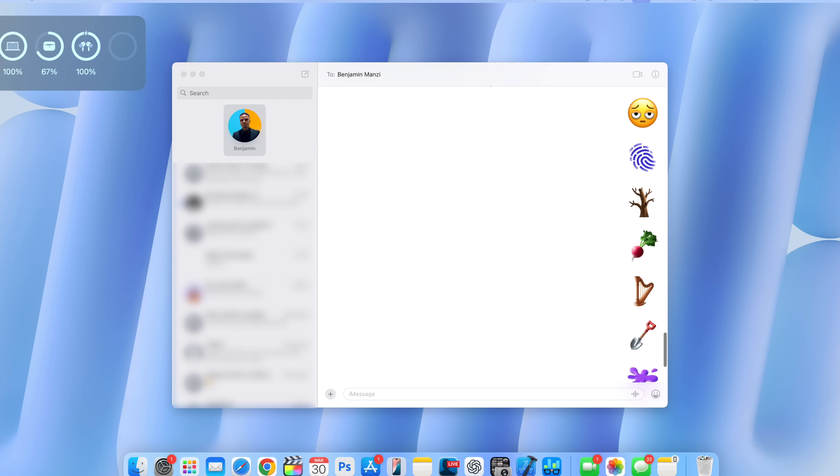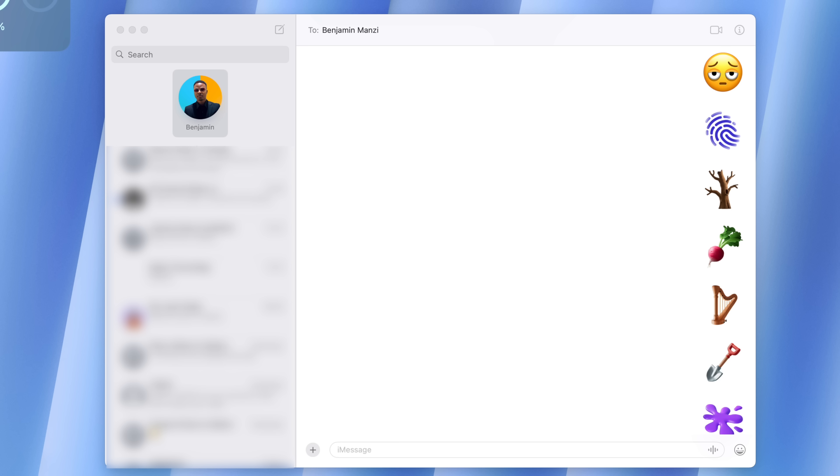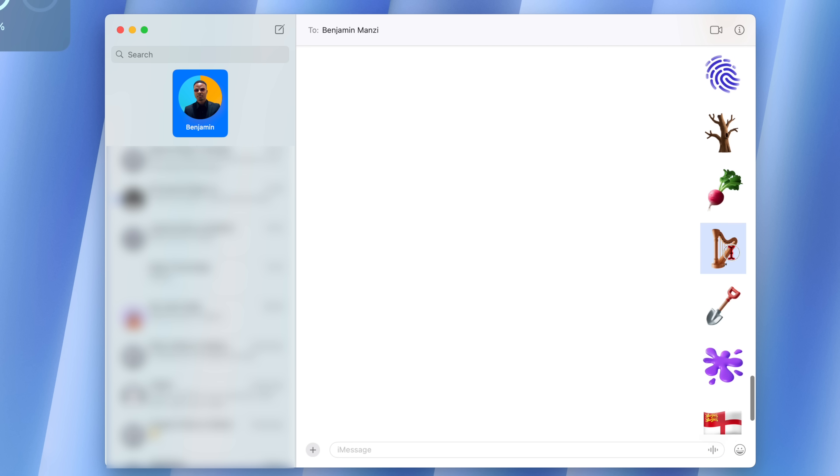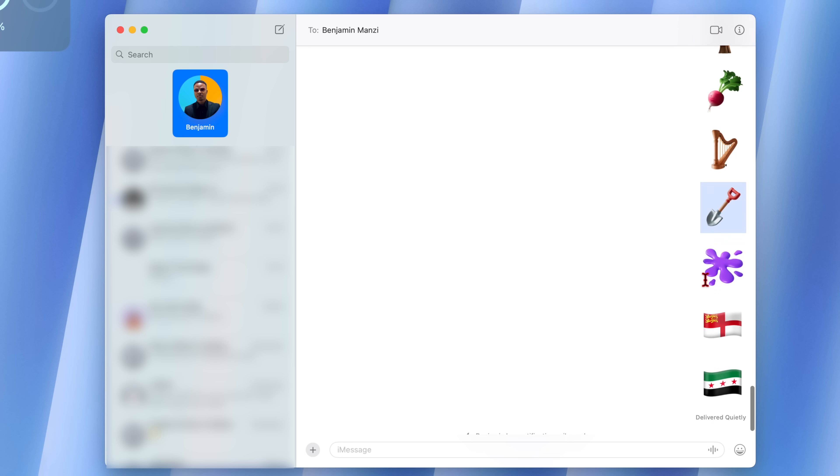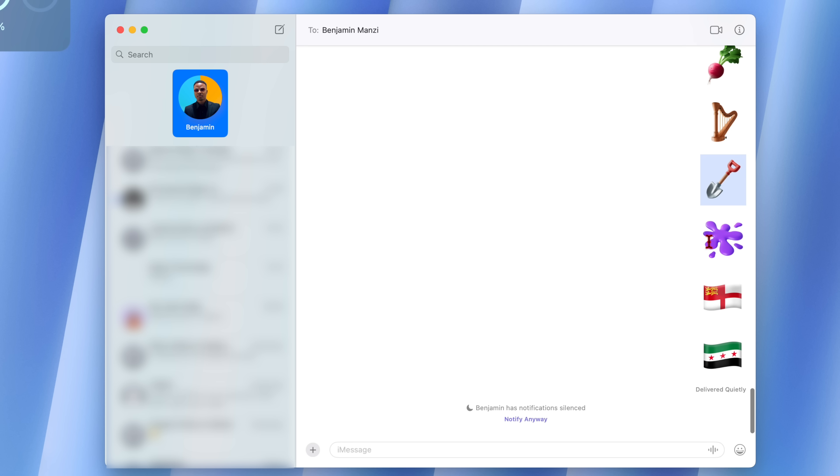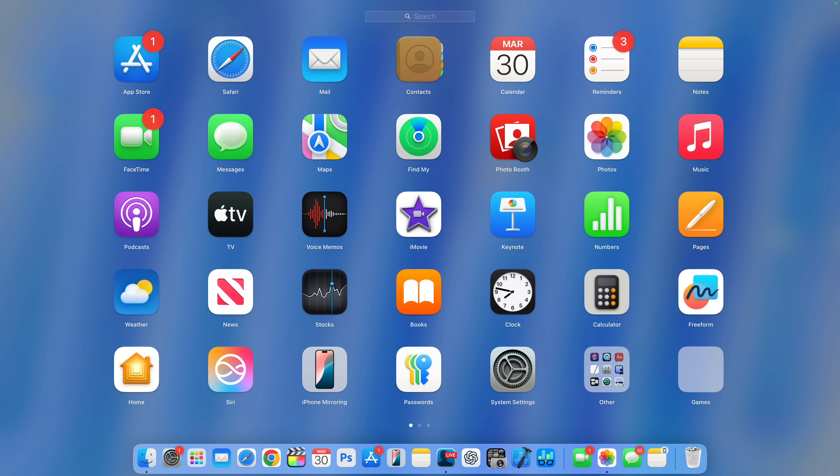If you are into emojis, I'm happy to let you know that as part of Unicode 16 standard, Apple has added nine new emojis. The first one, you can see bags under eyes. The second one is this fingerprint. We have a leafless tree, a rootless plant, the harp musical instrument, the shovel, splatter, an updated sock flag, and also have an updated Syrian flag to depict that which is current.